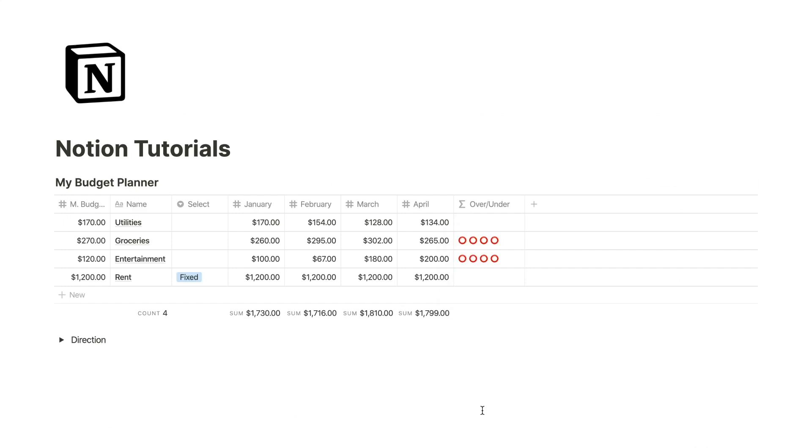So if you want a minimal look, this is pretty nice. These red emojis will just show if you are over budget upon a quick glance.